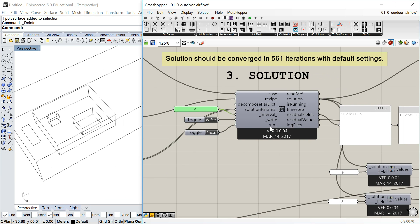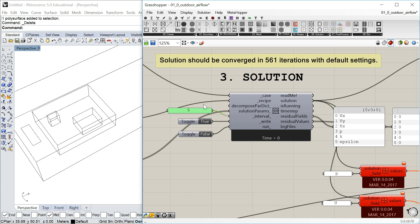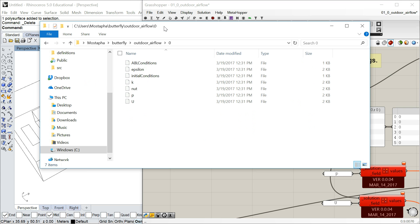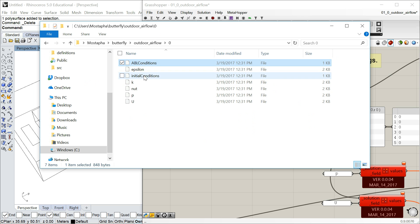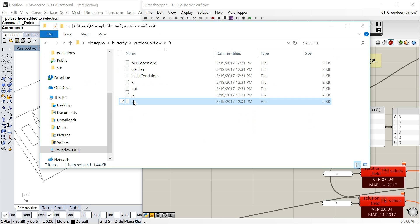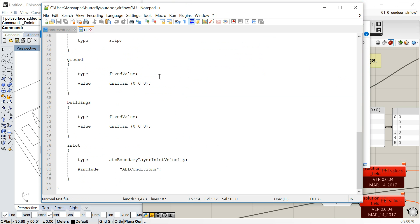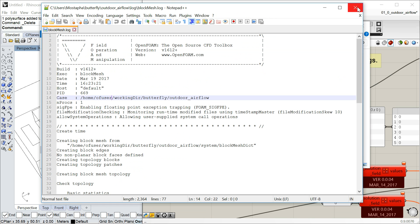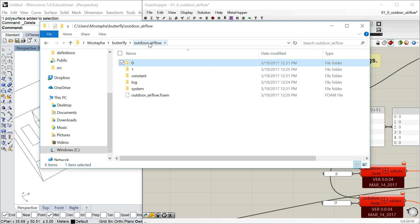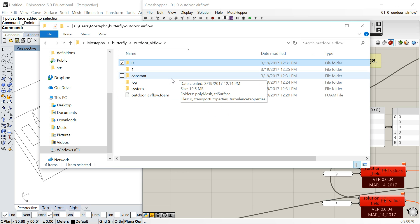The component has a write and run, similar to Honeybee components. The first good practice is to set 'write' to true. When you do that, the zero folder will be populated with all the files — ABL conditions, initial conditions — which you can open and check. Why is this useful? Because you may want to create your case in Butterfly and then run it somewhere else.